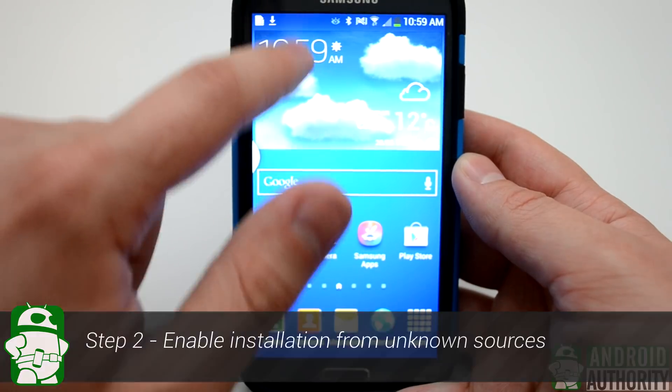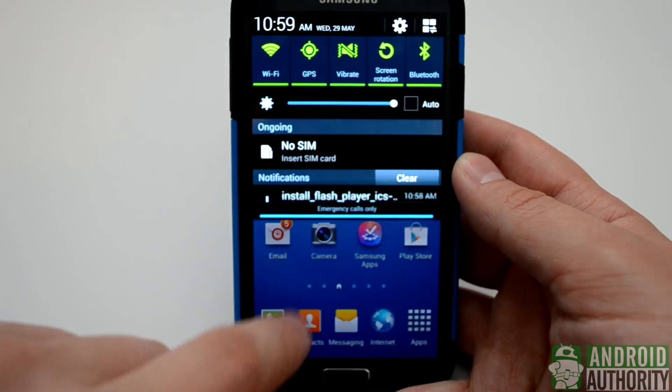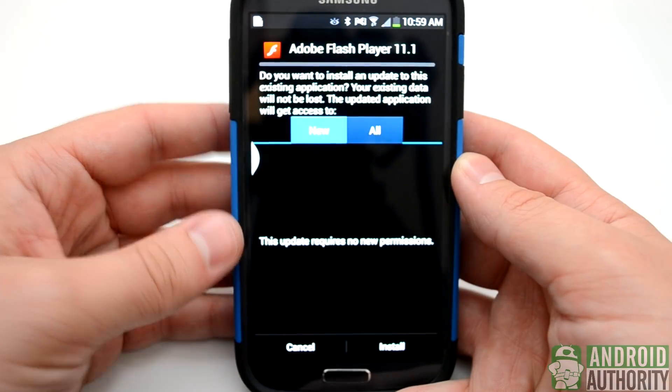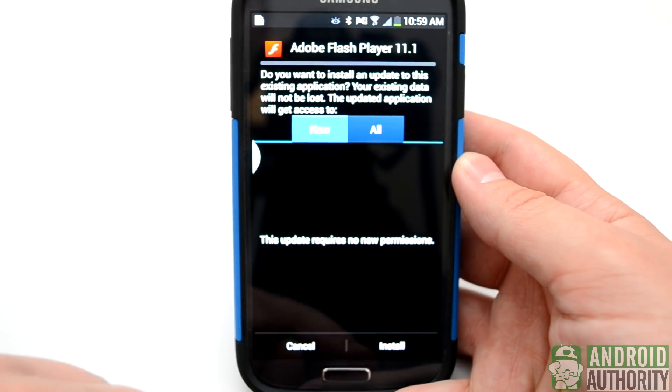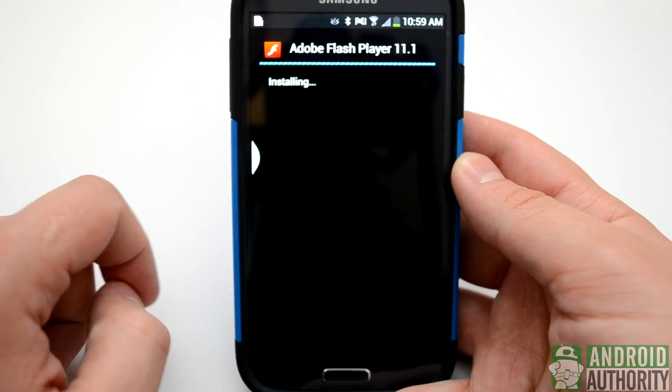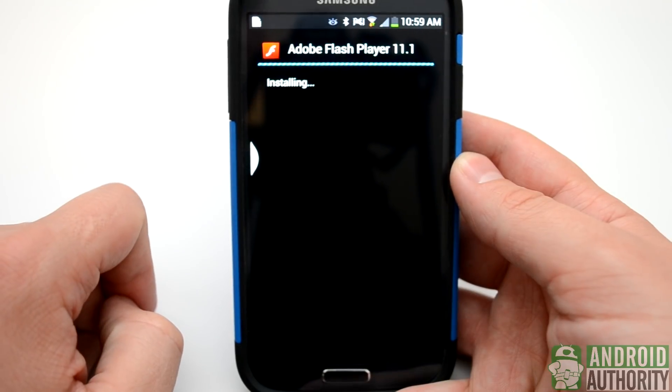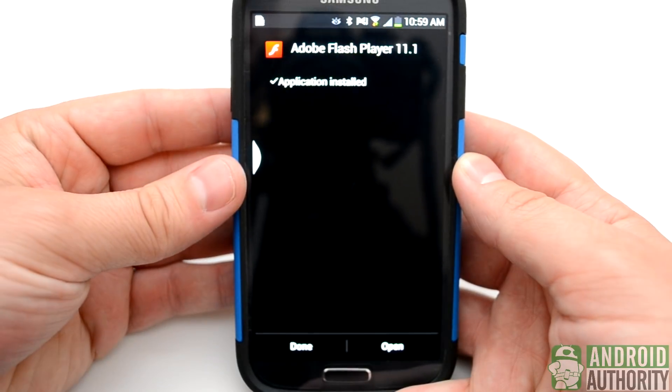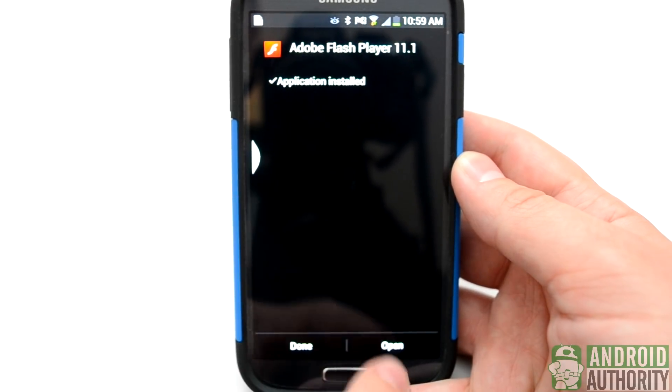After that, we'll simply go to our Download and click it, and it will install the Flash Player. We simply have to click Install, and it does all the work for us, and we just wait for the Flash Player to be finished.